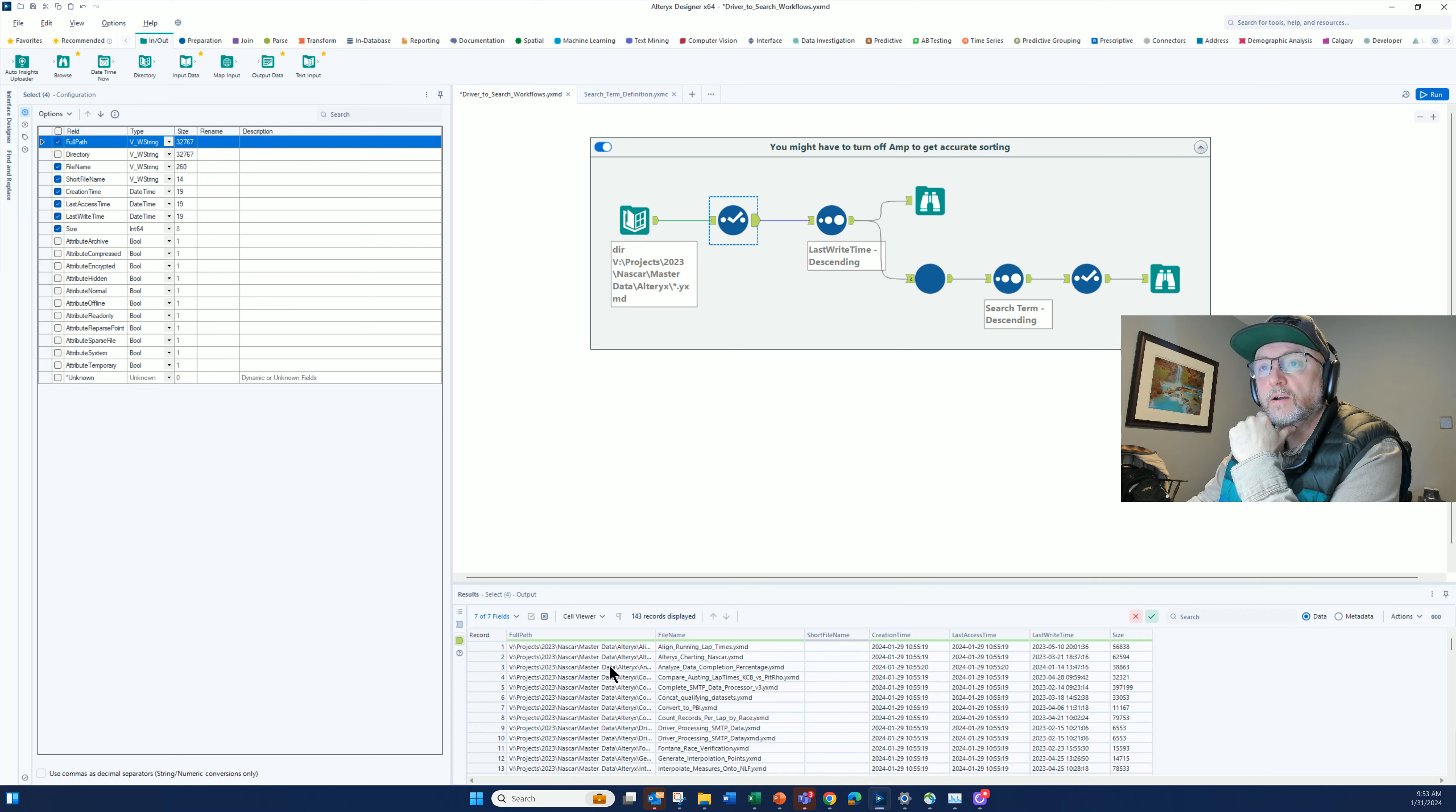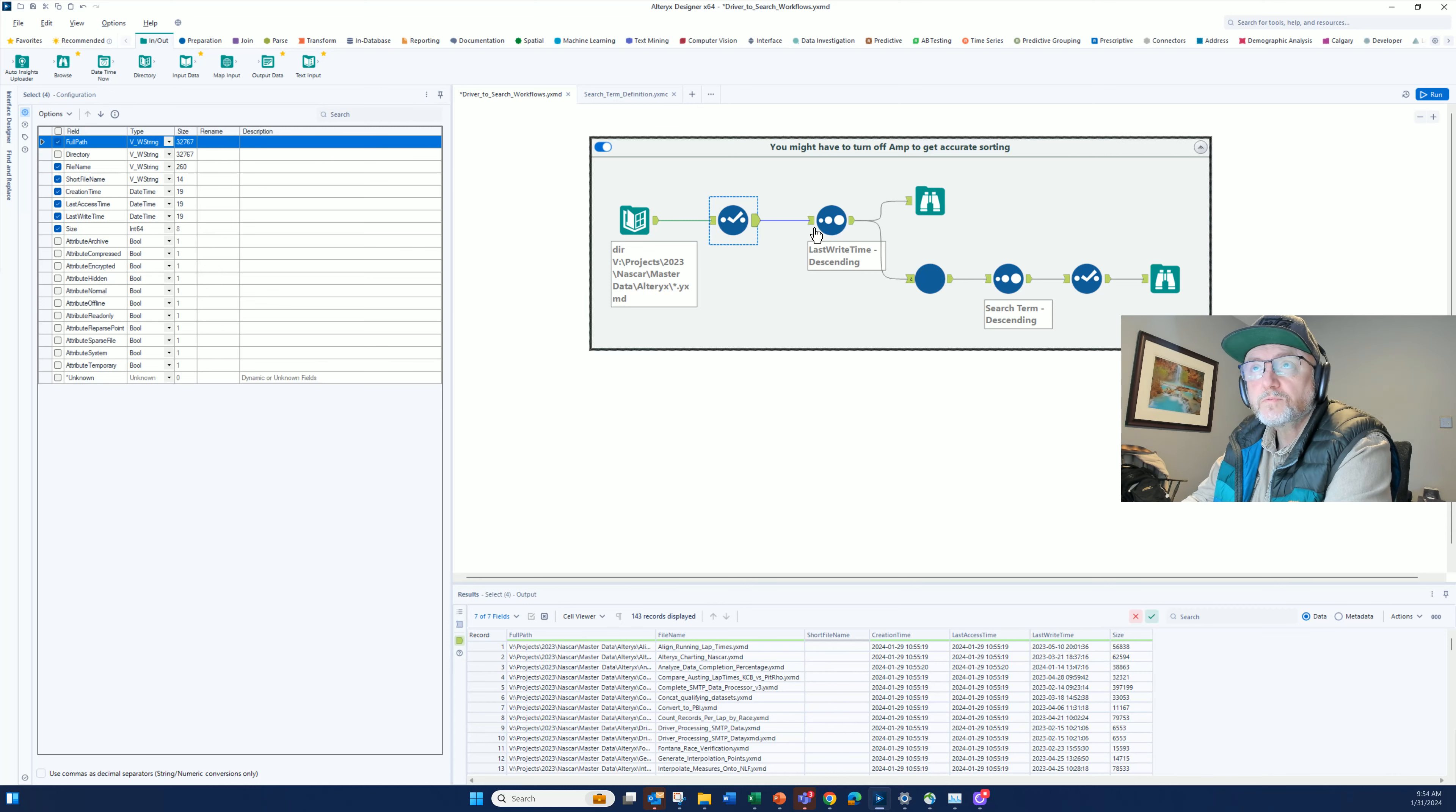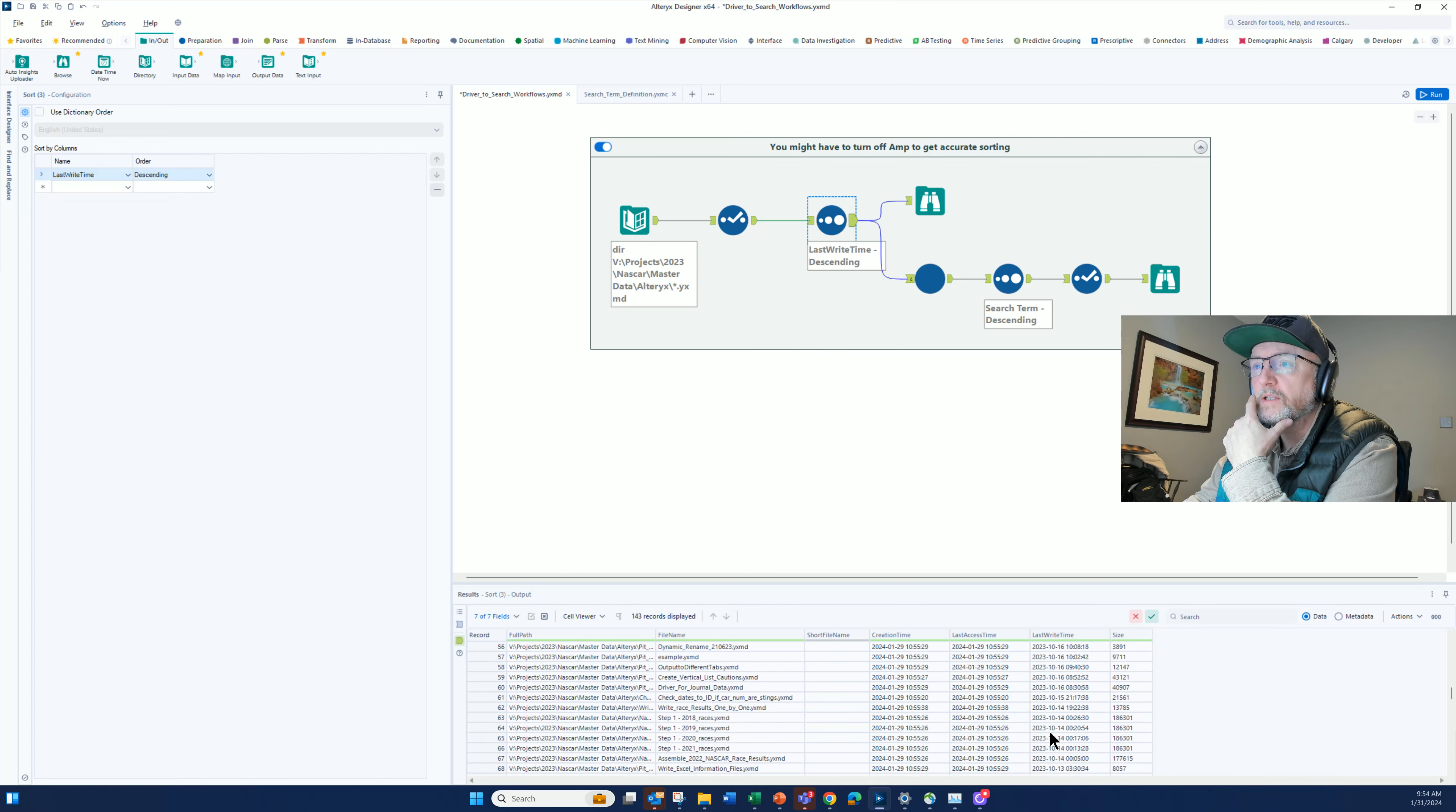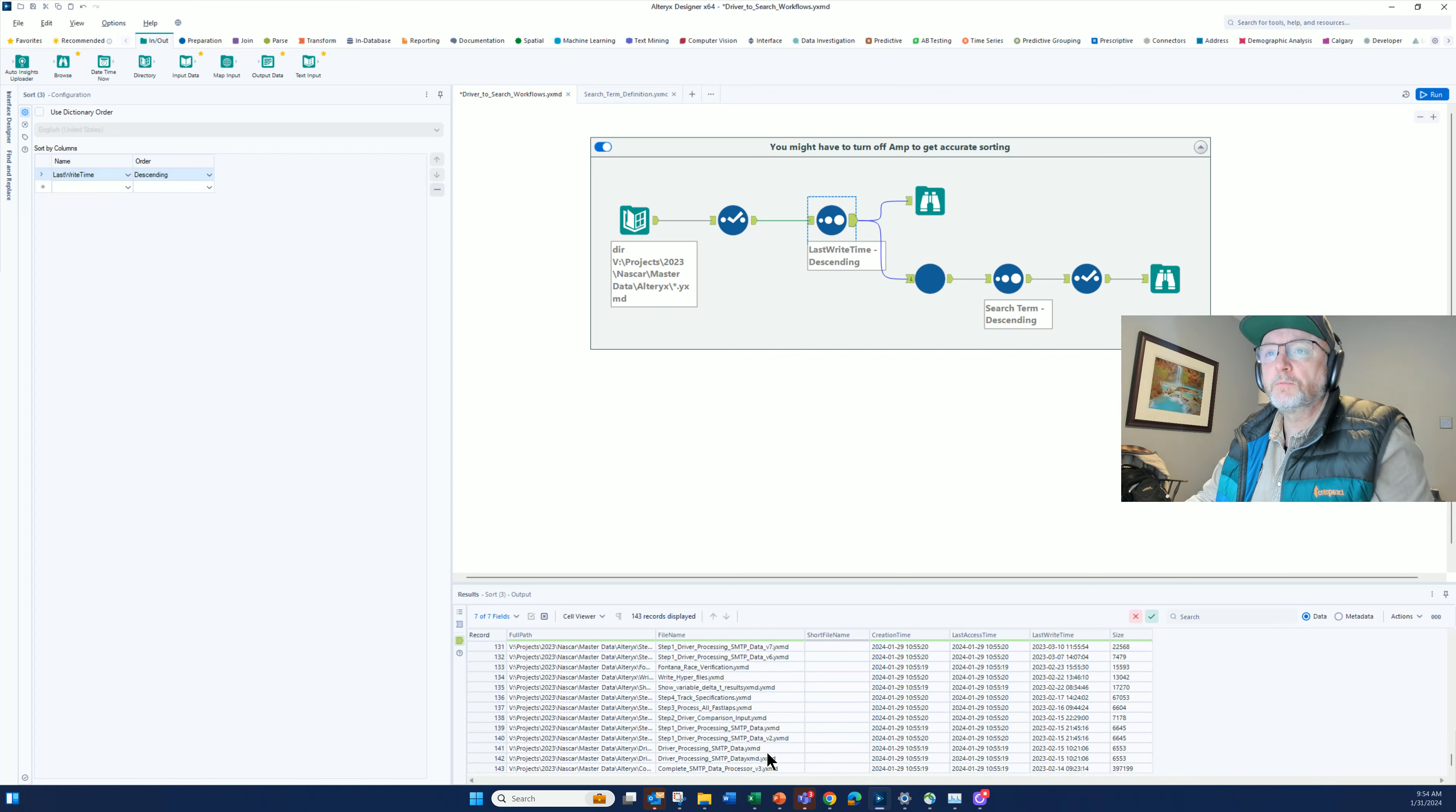What the directory tool returns, I'm just going to keep the full path, the file name, and what I'm interested in is the last write time. Once I sort based on the last write time, I can see the newest ones I've built from newest to oldest. This is just development from February 14th, not quite a year on this project, but that many workflows for different purposes.